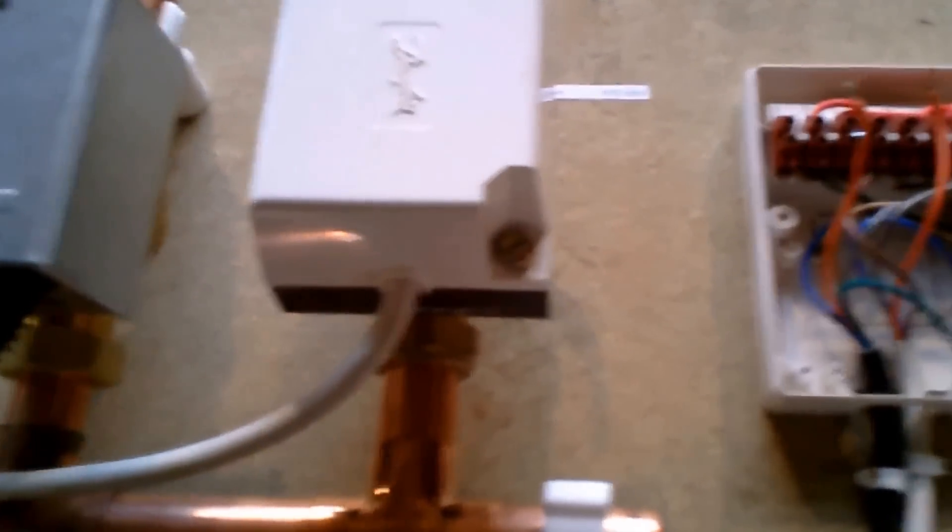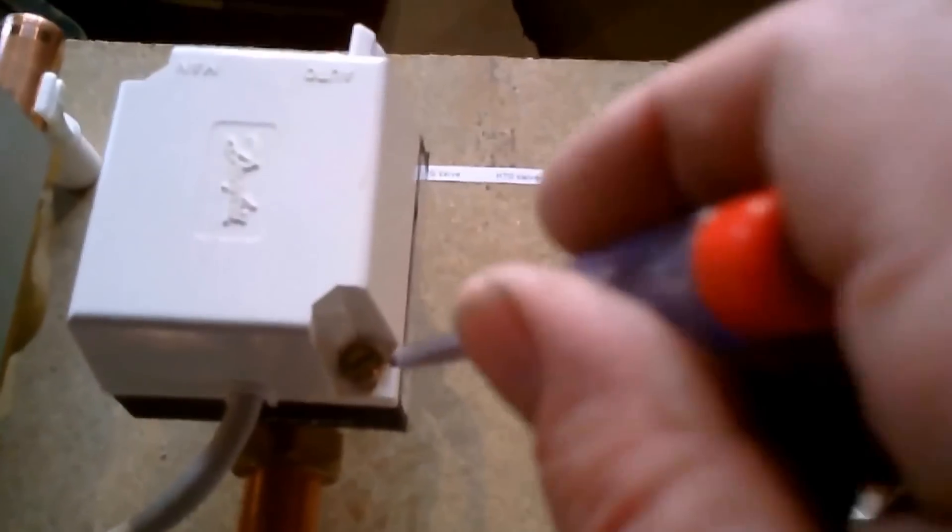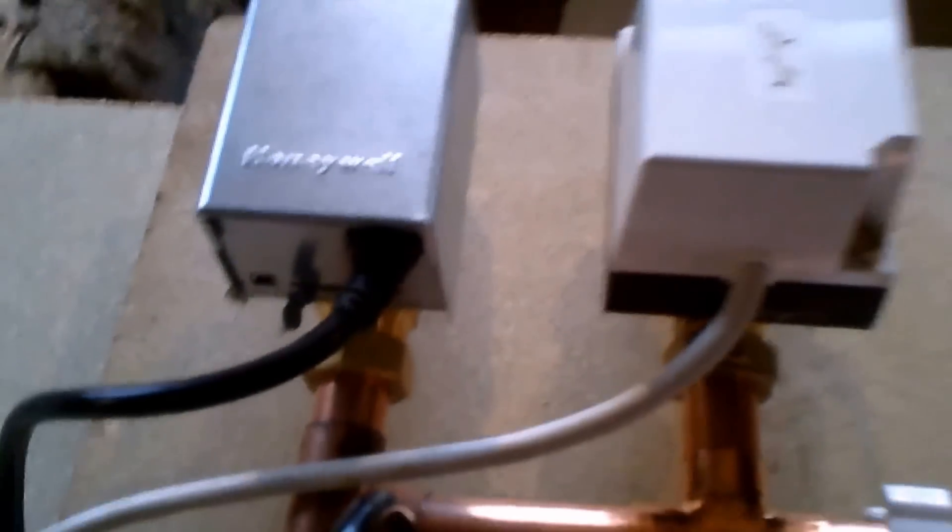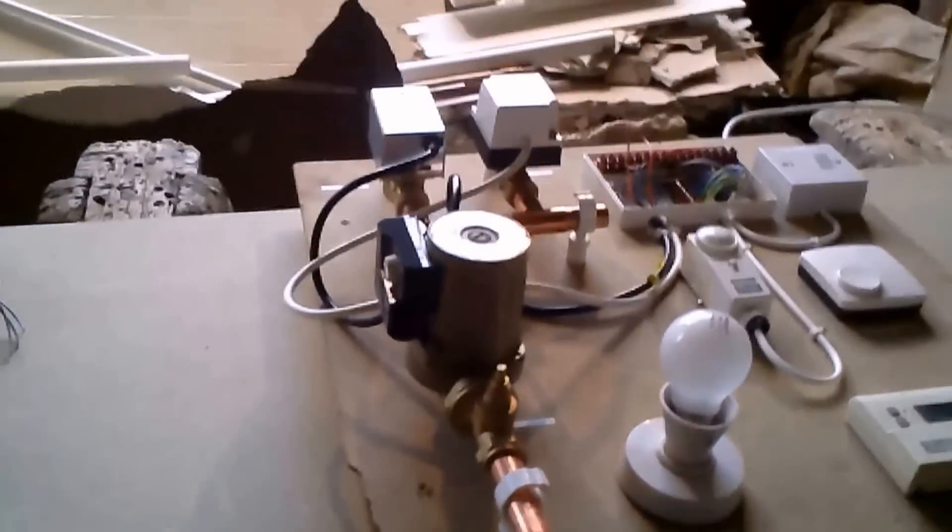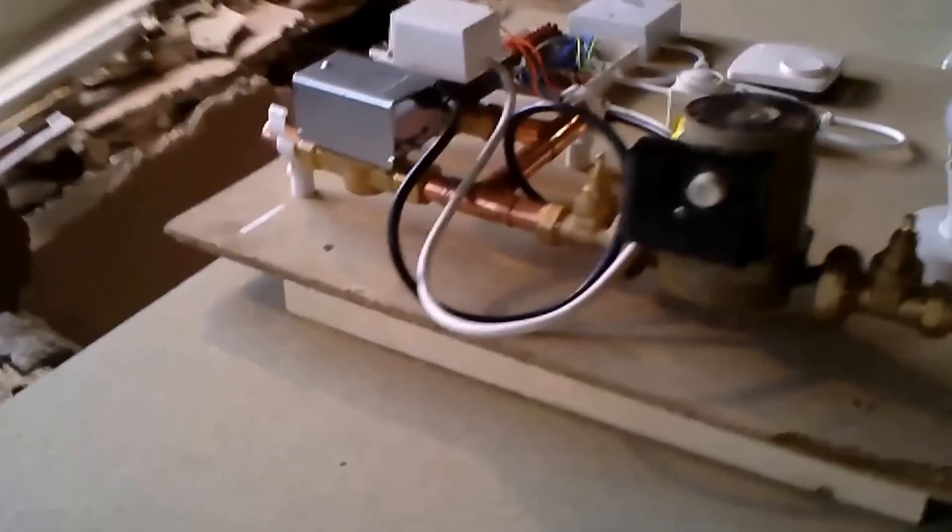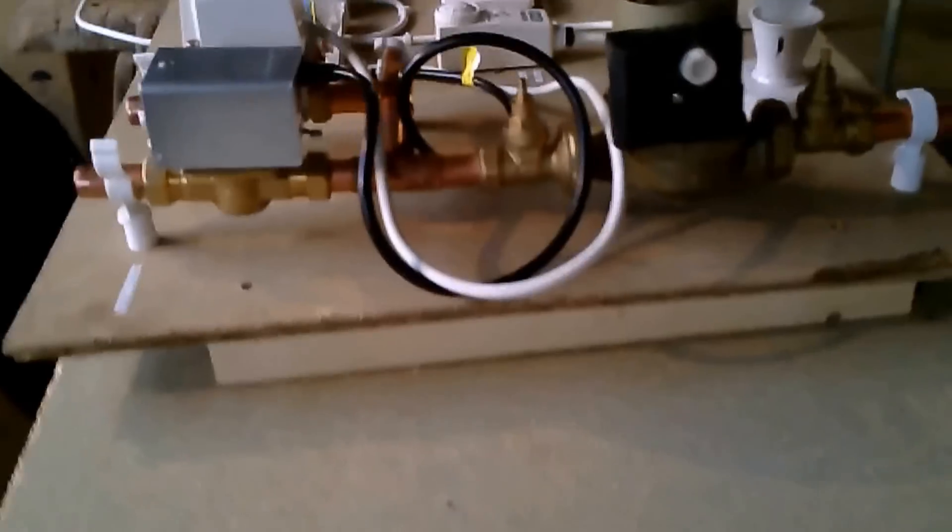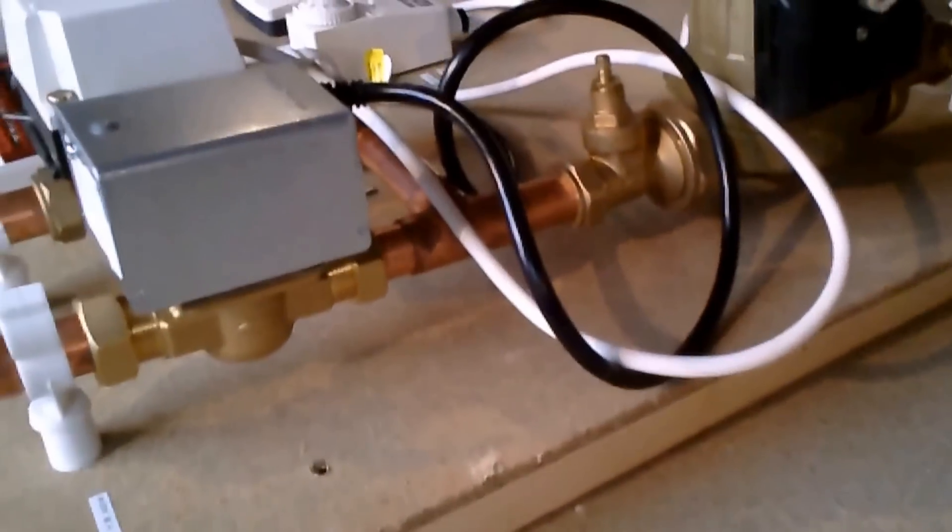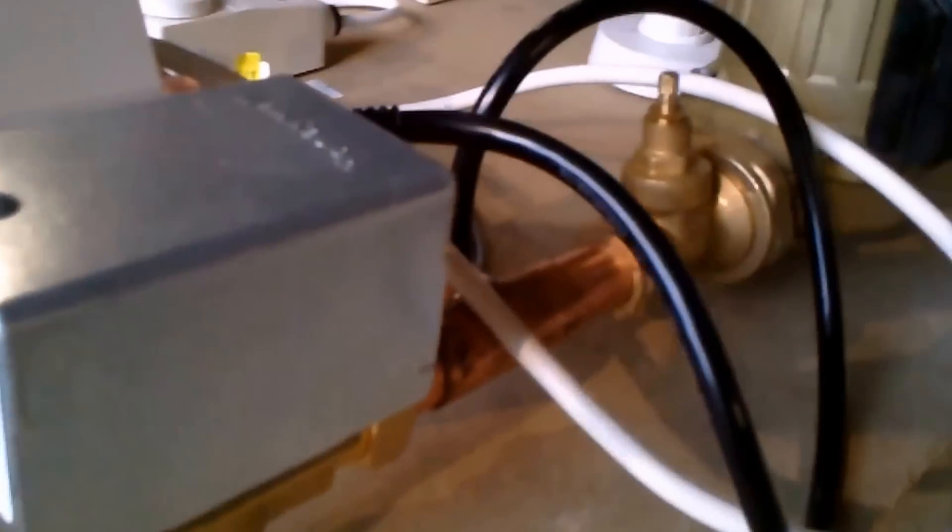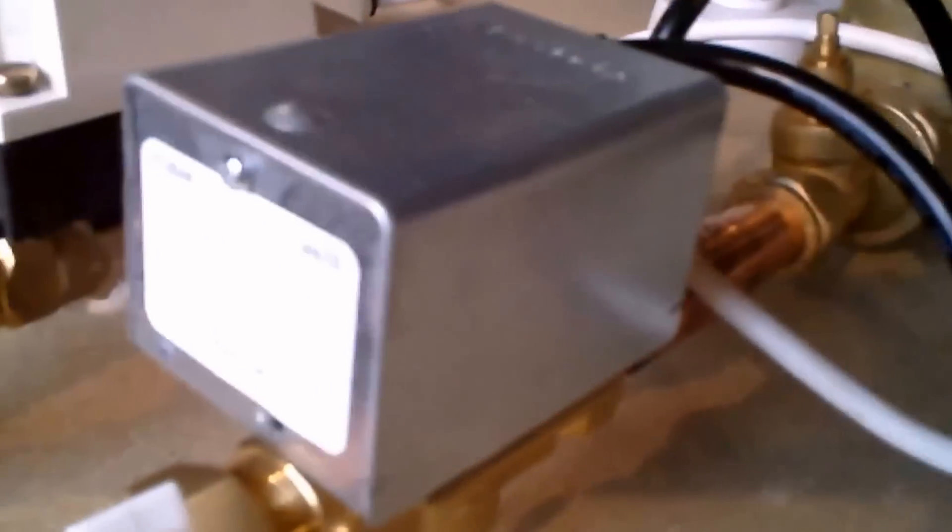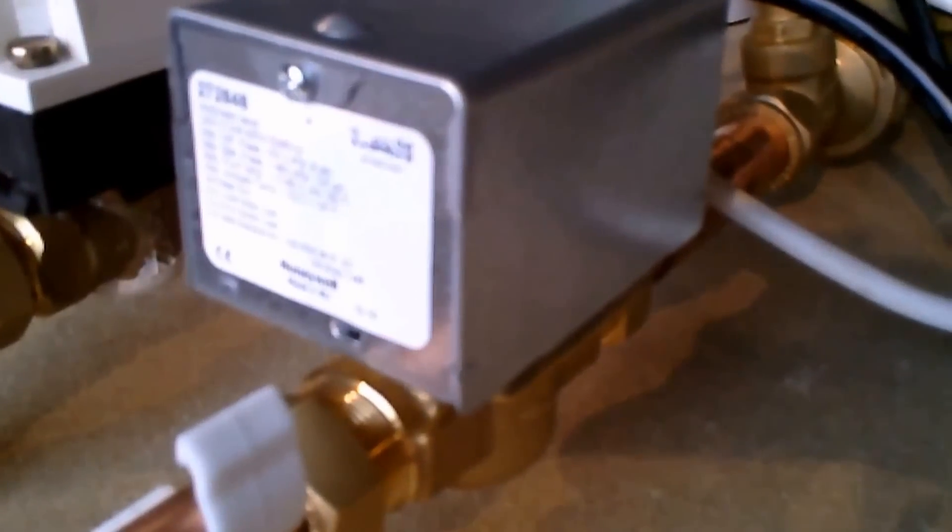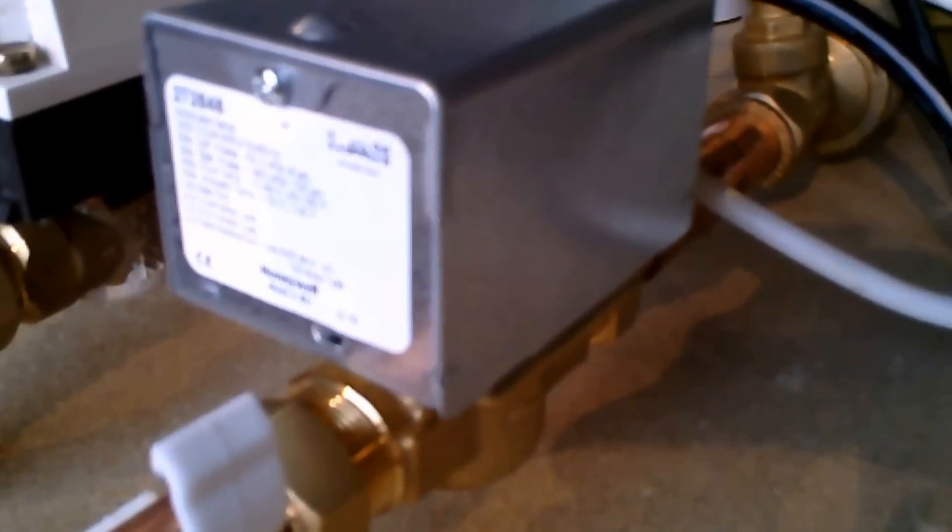I'm just going to unscrew the two screws on this particular valve which are the two corners. I'm hoping you can see them two corners there. Now on other valves like the Honeywell, at the side of it, I'll just show you, there's a screw in the top middle there which actually takes the cover off.